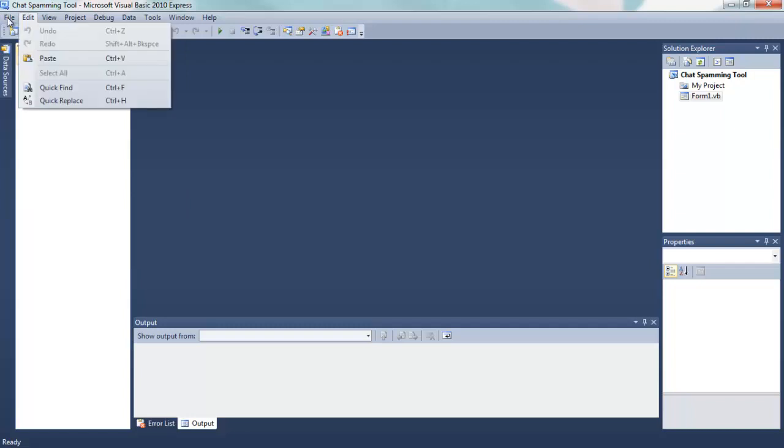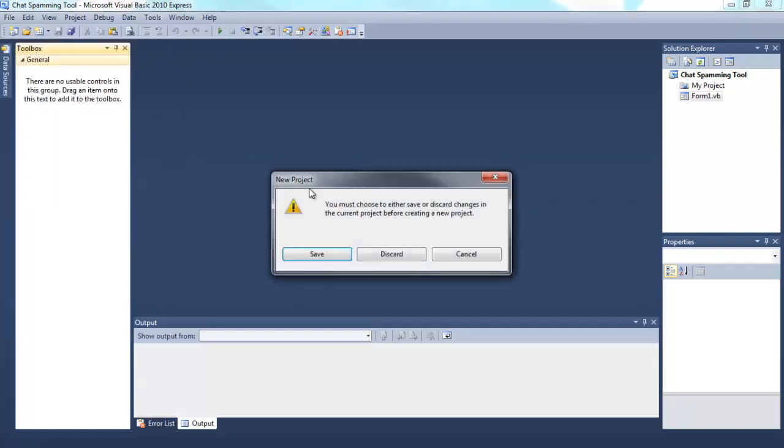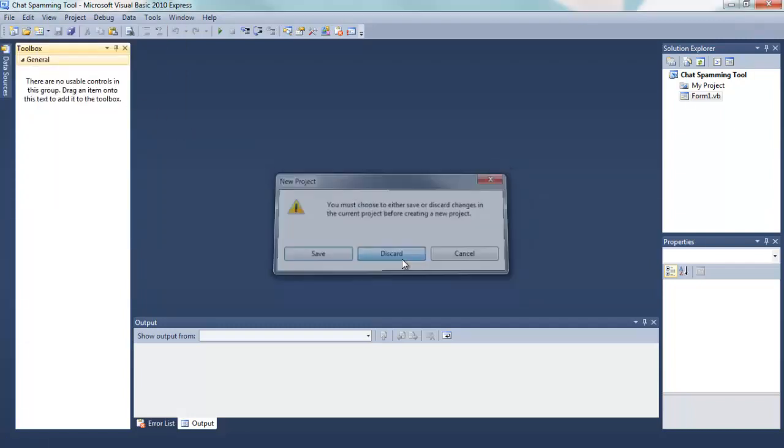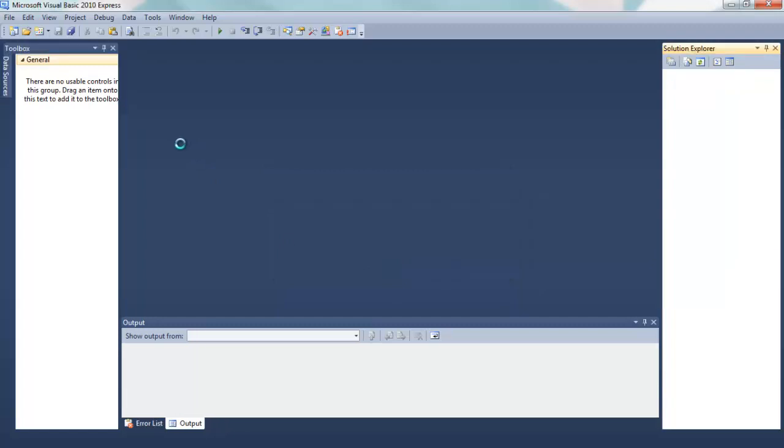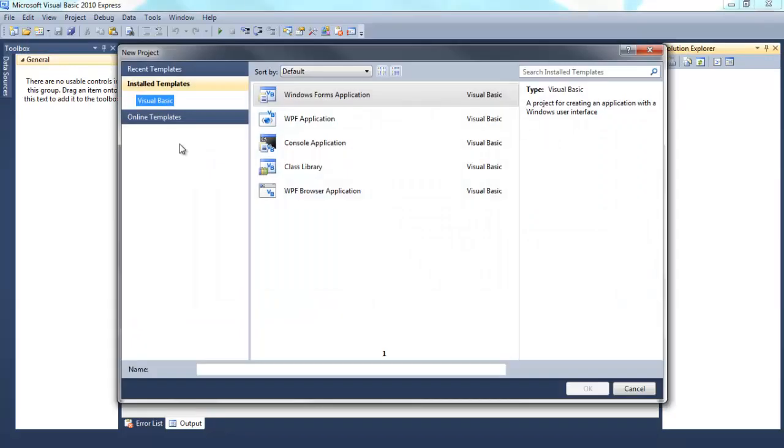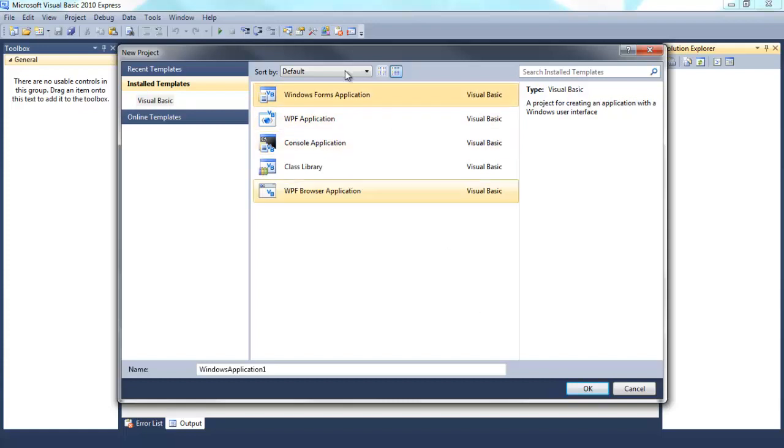So let's open this, go to File, New Project, Windows Forms Application, call it chat spammer.